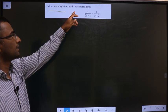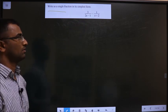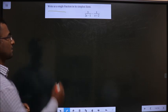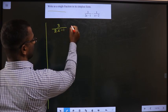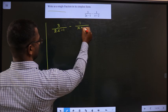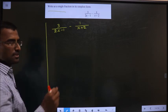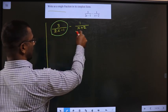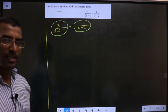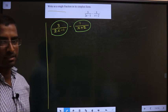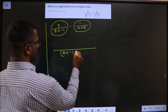Write as a single fraction in its simplest form: 3 by 2x minus 1, minus 1 by x plus 2. This is a fraction and this is also a fraction. You have to subtract the two fractions. For that, you should take the LCM of the denominators. The LCM will be 2x minus 1 times x plus 2.